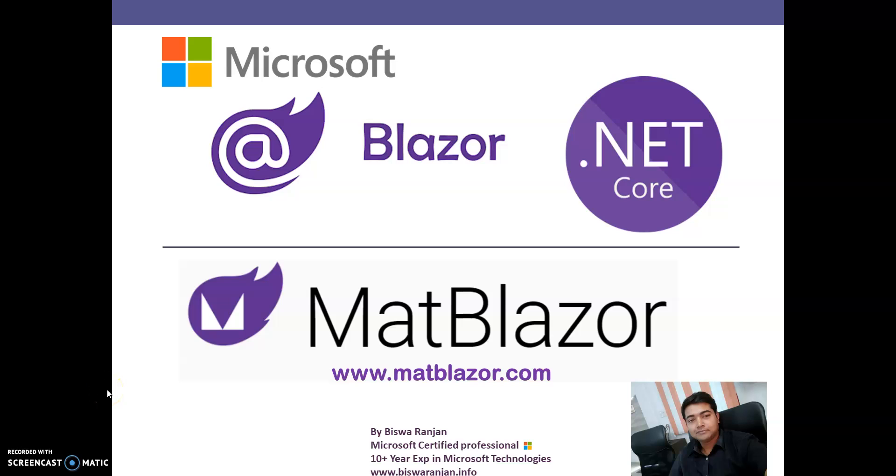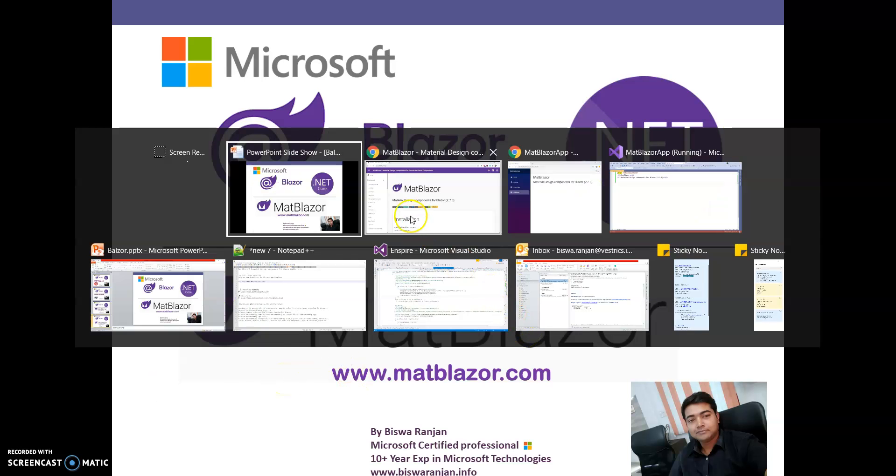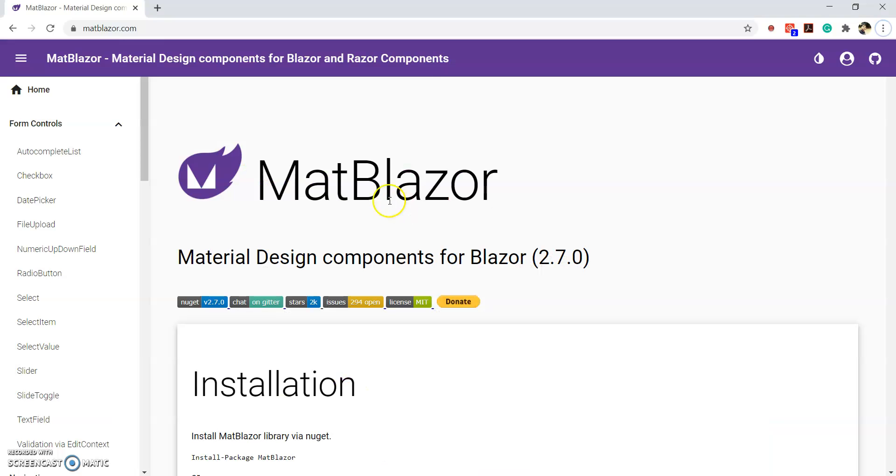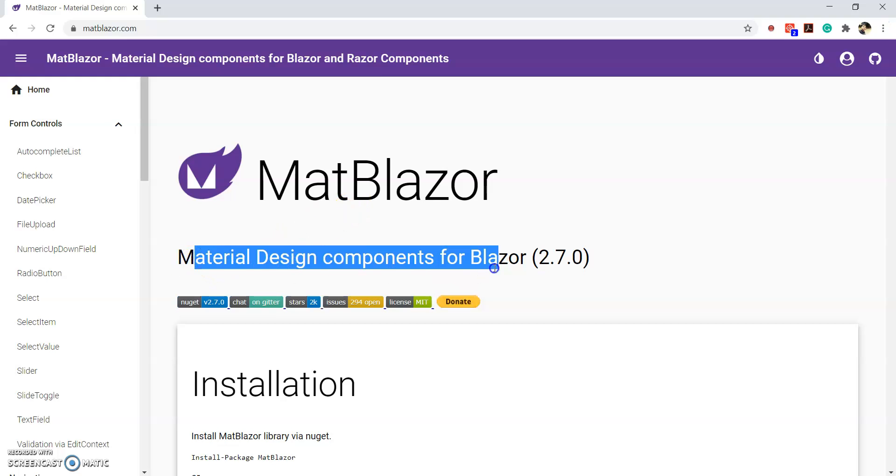Hello and welcome guys. In this video session, we are going to implement MatBlazer. MatBlazer is a material design component for Blazor application.